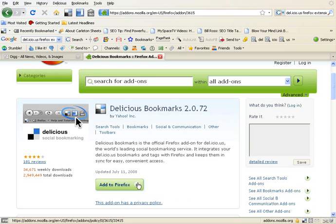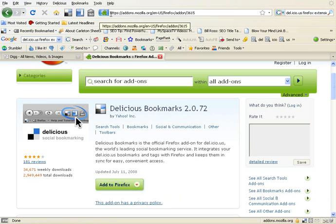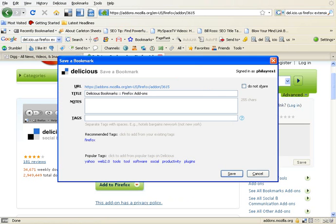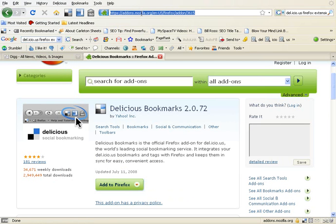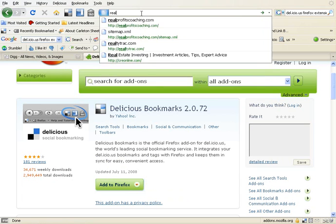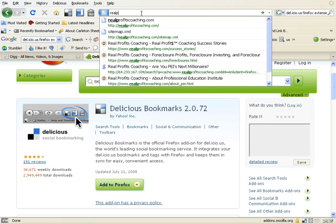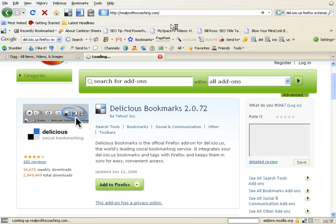Once you do that, I'll periodically send you some URLs. Just go enter that URL up here and click Tag. Let's use Real Profits as an example — we'll make this a productive session. Go to RealProfitsCoaching.com.